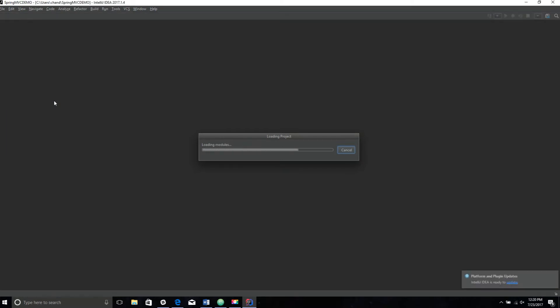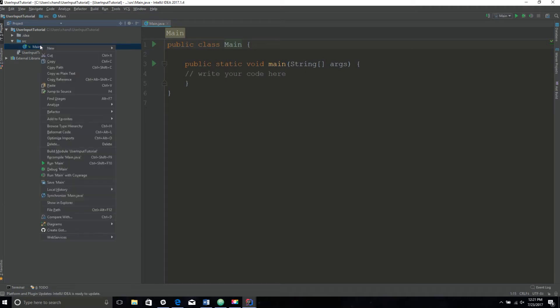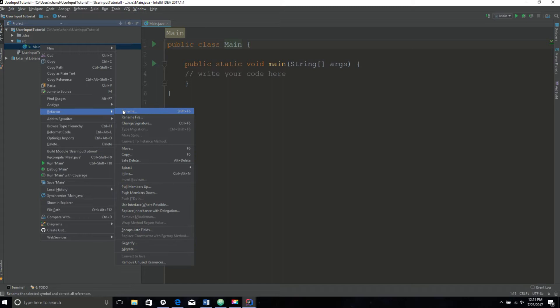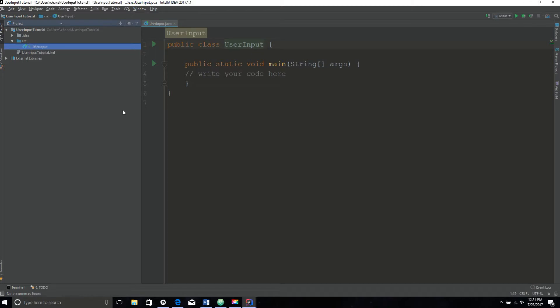I started off with BlueJay, but if you want to use a different one, feel free to click any of the links below. I already created my project and named it user input tutorial. I'm also going to change the name of my class to something related to the program itself. I think that's really important, so I'm just going to rename it user input.